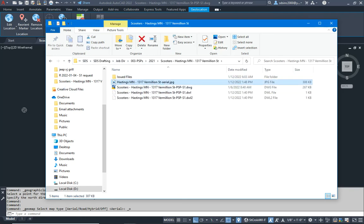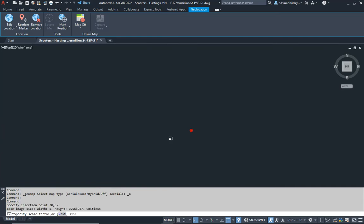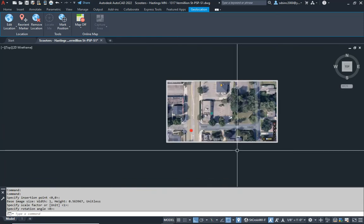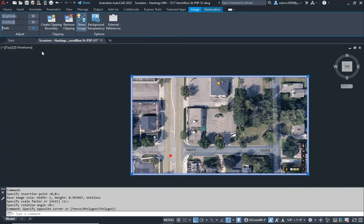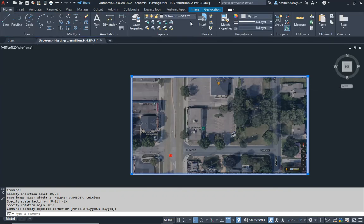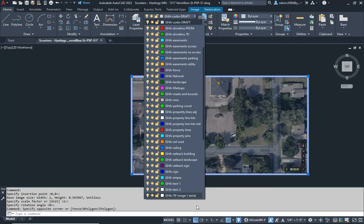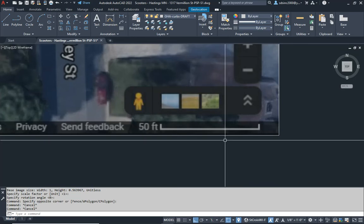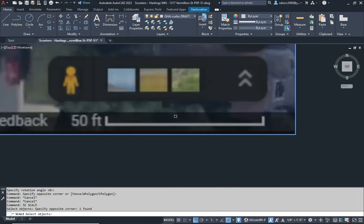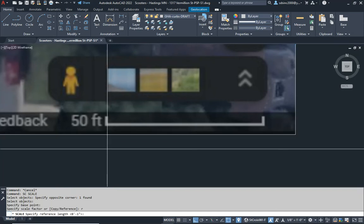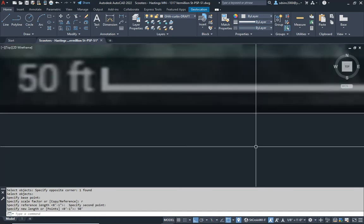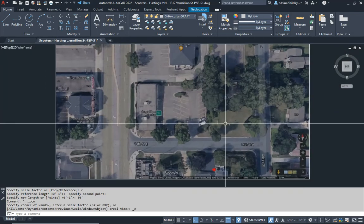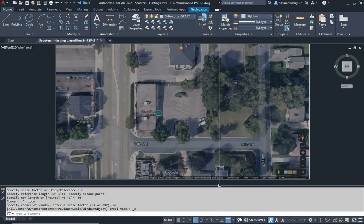I'm going to drag and drop it right onto the screen — pick a point and pull it out. Now I'll select the image and change the fade to 40. Then I'll change the layer to aerial. Then I can use this to scale it: do a Scale Reference, hit my point, reference from here to there — that's 50 feet. Turn off the reference marker and now we have our site.